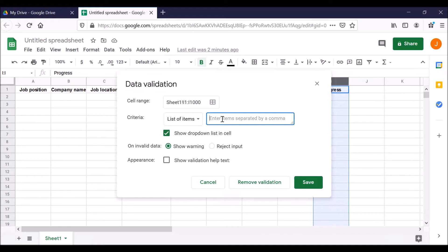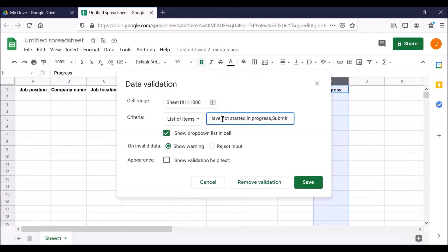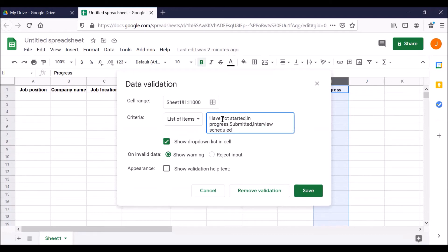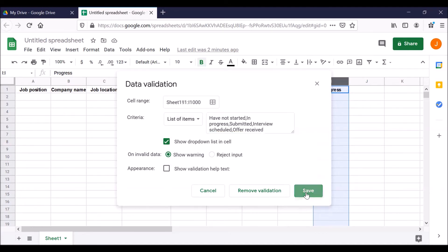And we are going to create the list of items that you can choose for this column. Click in the box where it says enter items separated by a comma. And we're going to add some choices. You can use the ones that I'm using in this video or you can create your own. For example, type have not started. I have not started that job application. Comma. It's in progress. I haven't finished the application, but I started it. And you can go back and finish. Submitted. That's a good one. You want to get to that stage as often as possible. Interview scheduled. Comma. And then offer received. That's a pretty good list. Now click on save.